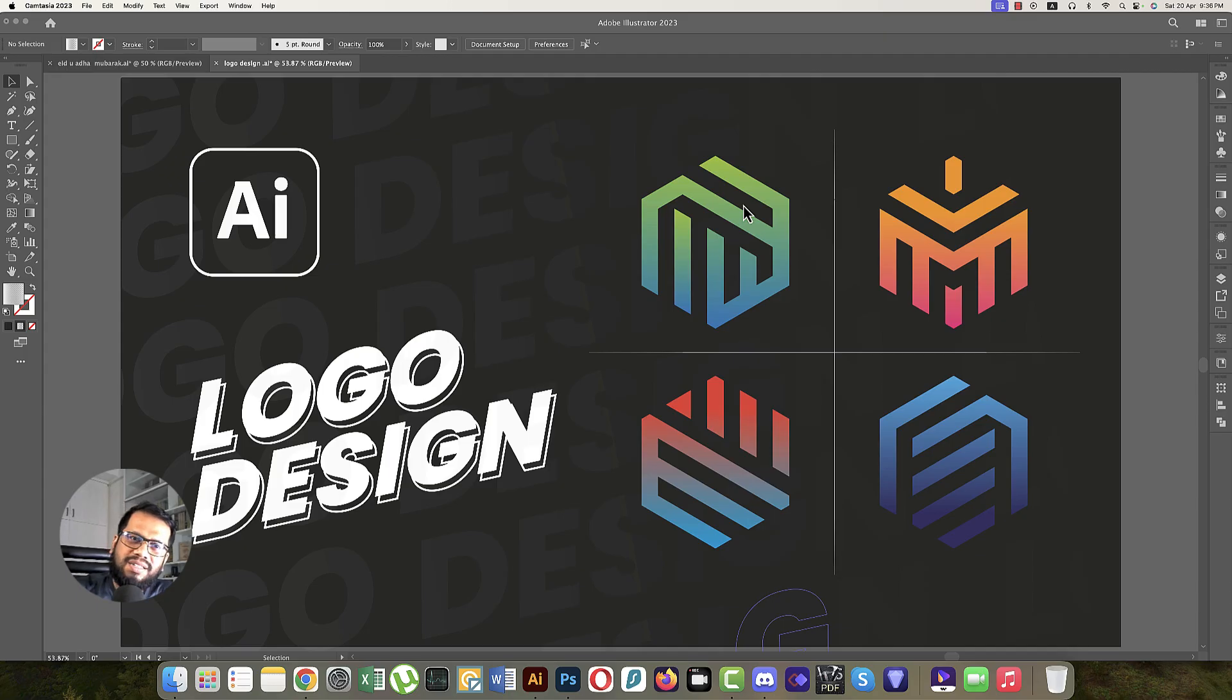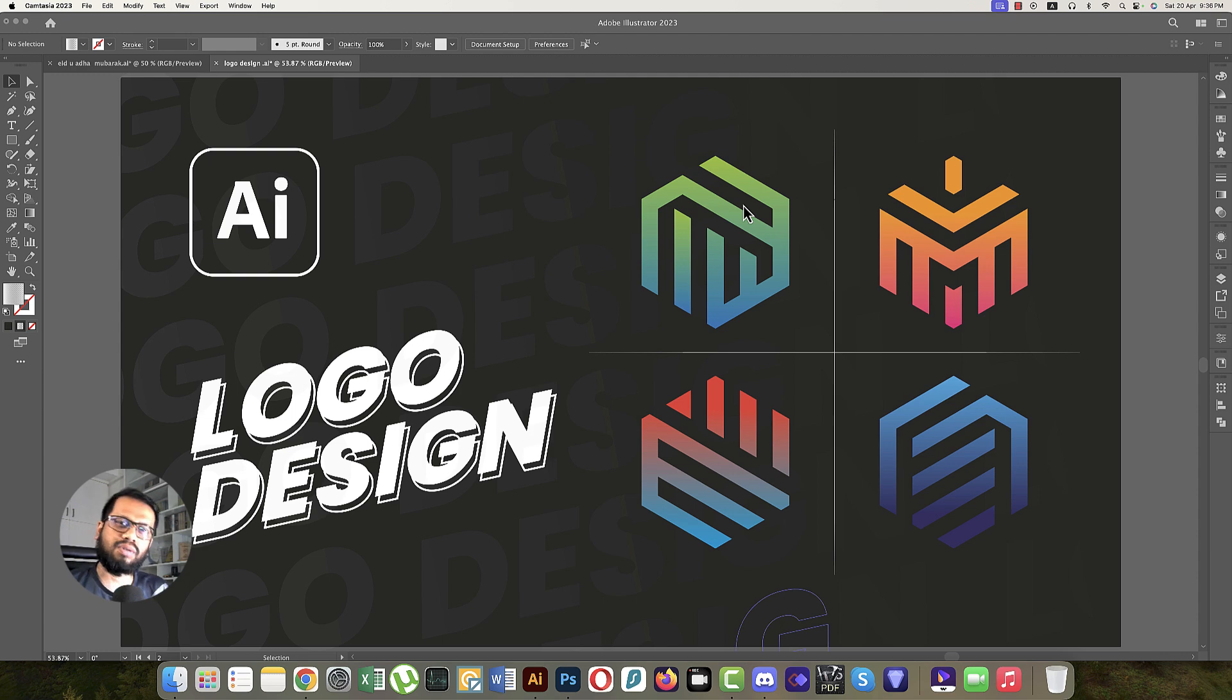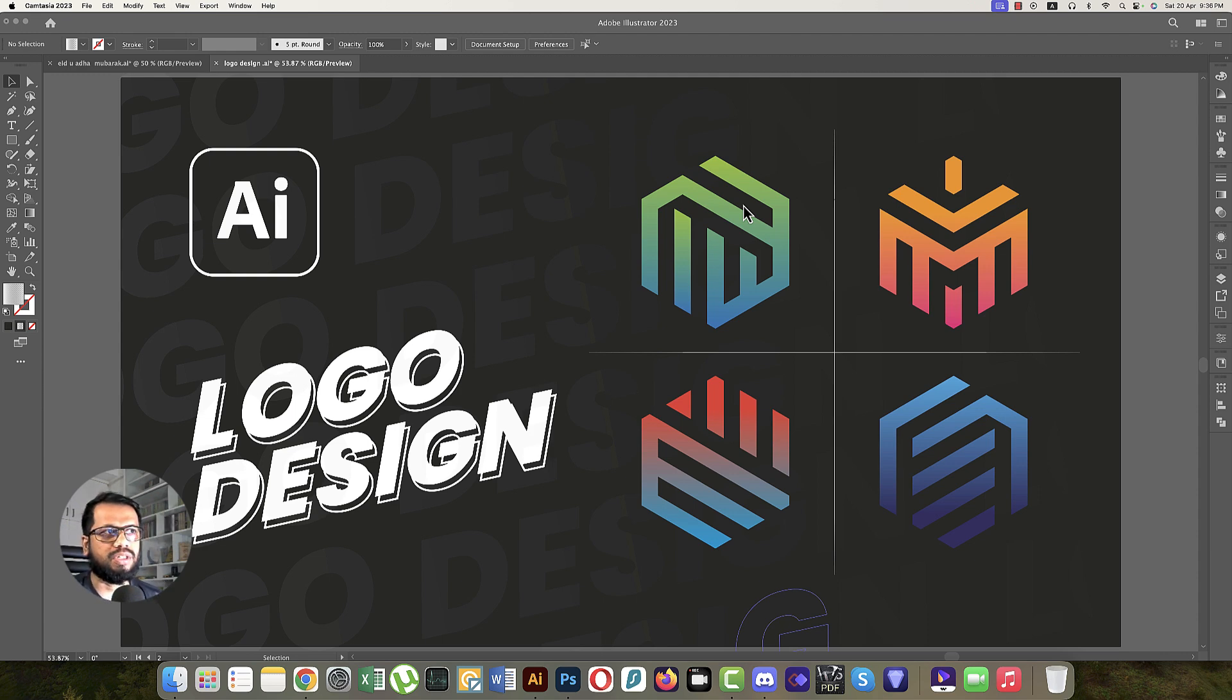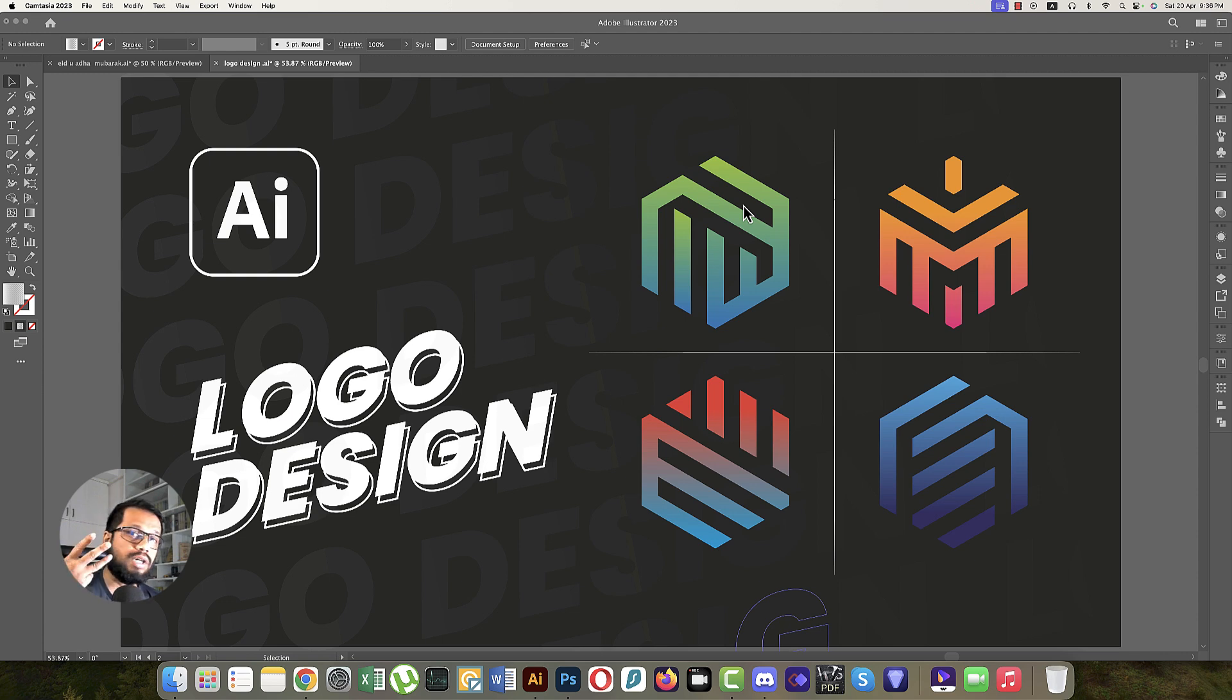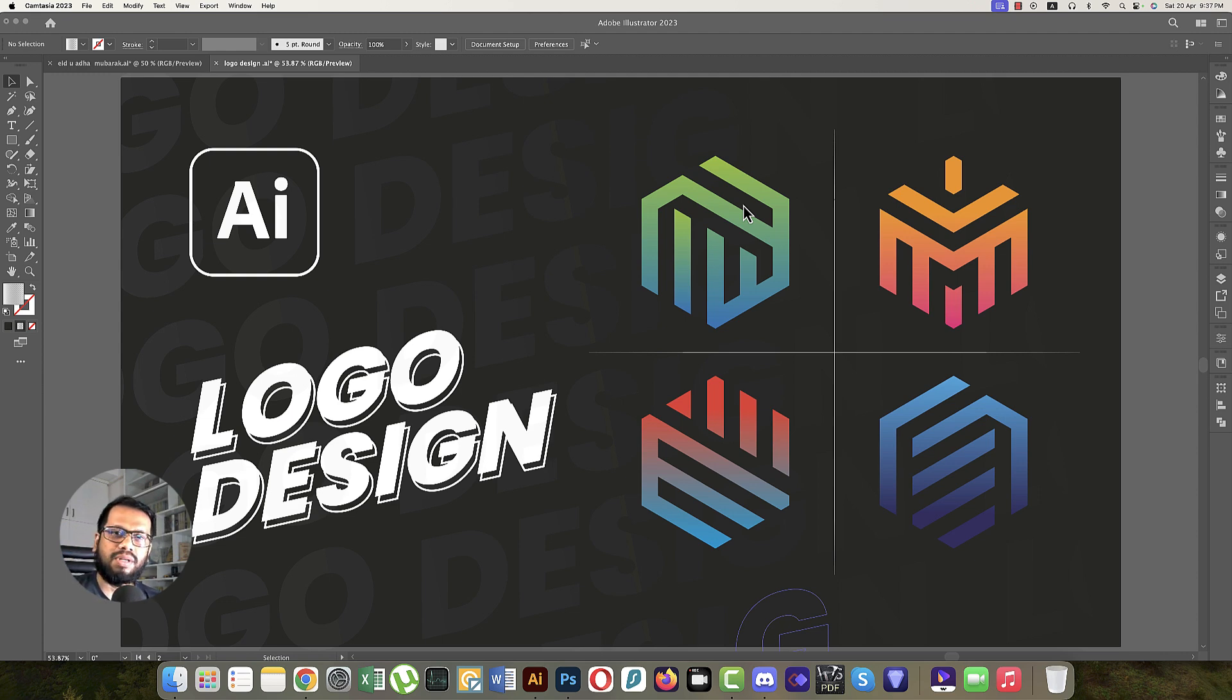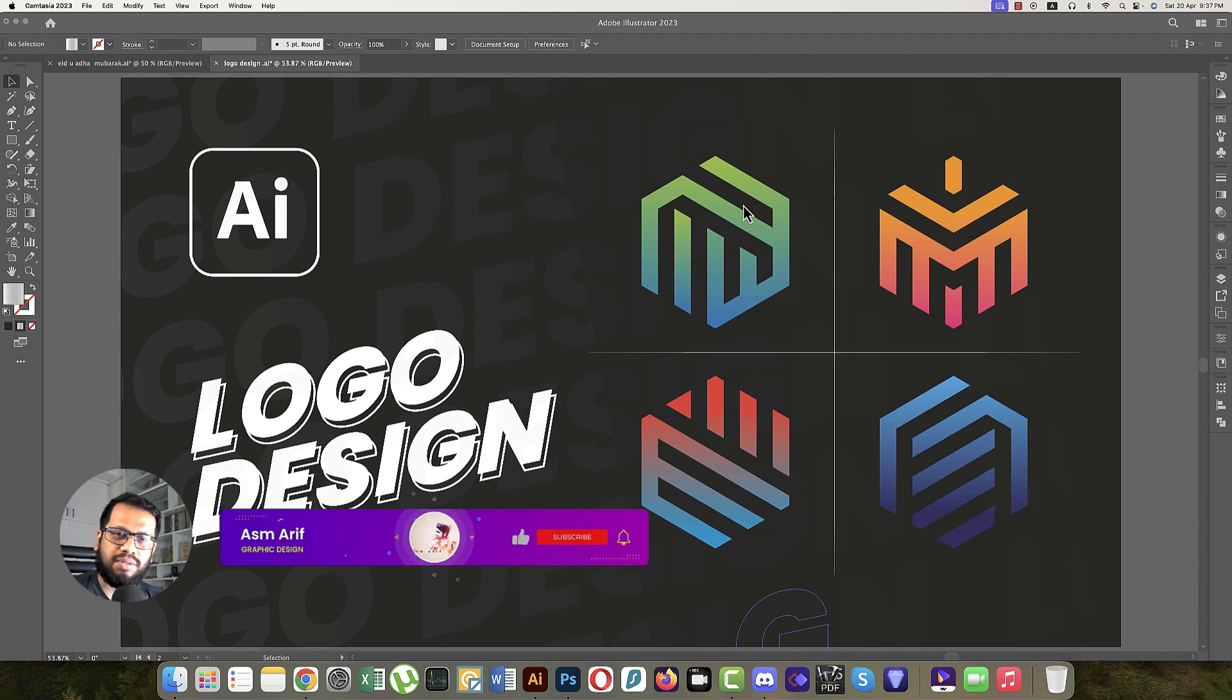Hello everyone, it's me ASMR welcoming you to my new logo design tutorial. Today I'll show you logos created with grids and lines, and I'll demonstrate four types of logos using these techniques. Let's start the tutorial. If you're new to my channel, please subscribe and hit the bell icon for notifications.